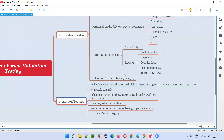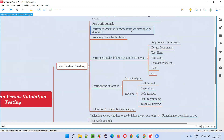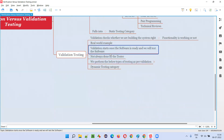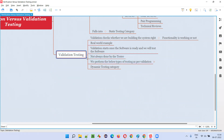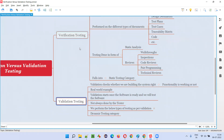Coming to validation testing — in verification testing the software is not developed and we do verification with documents, but in validation testing the software needs to be ready and should be available for testing. Software should already be built; then only we can do validation testing. It's also not always done by the tester — both developers and testers will do validation testing, similar to verification testing.